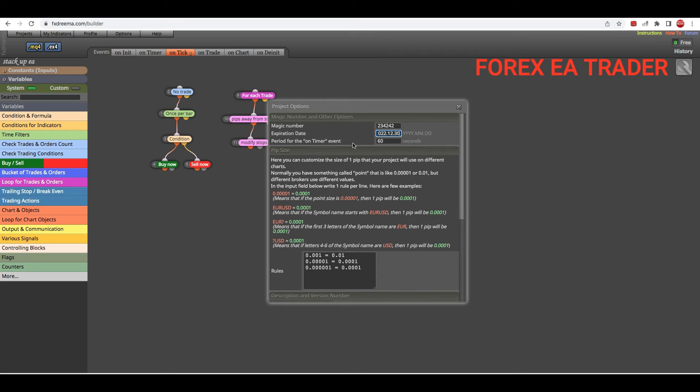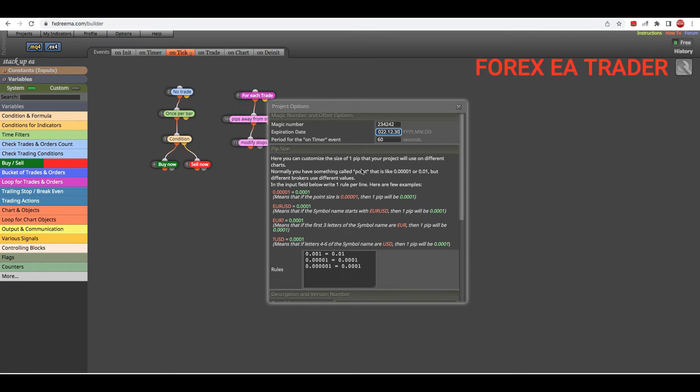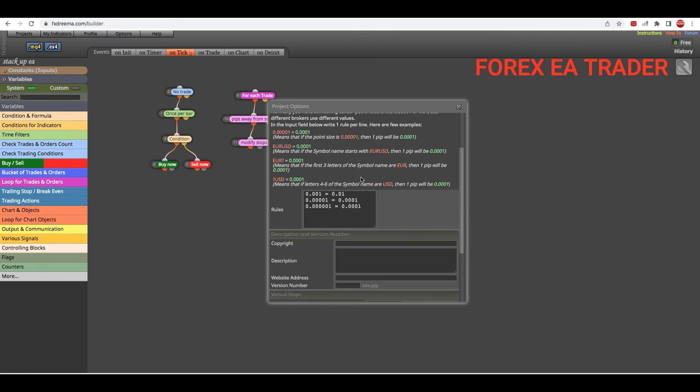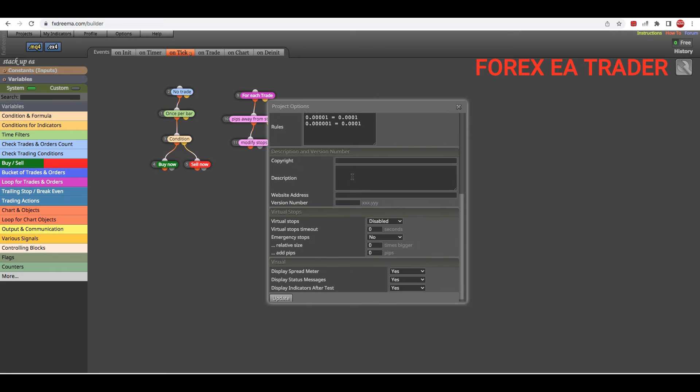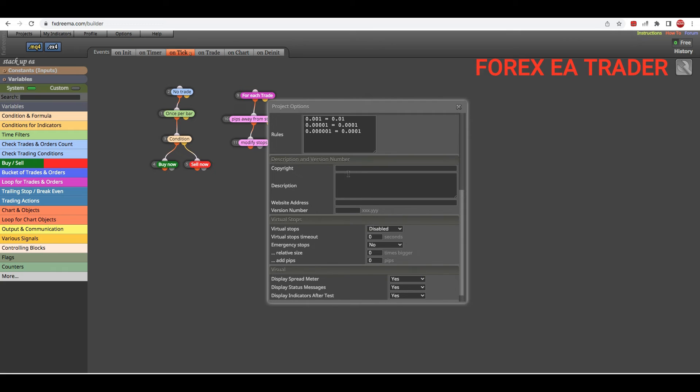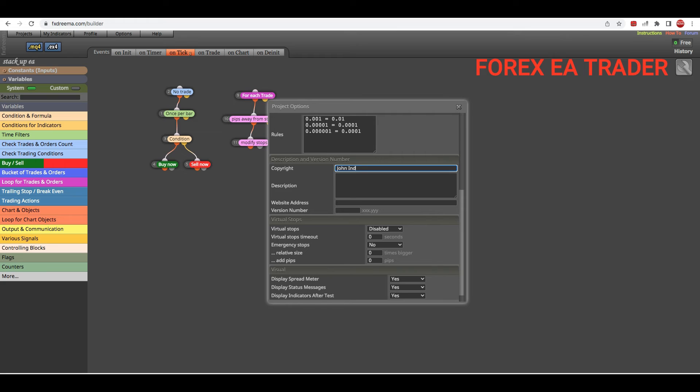Then you basically leave - you can do basically everything else that you want to do here. For example, Copyright, you can put in yourself. Let's say copyright John Industries.